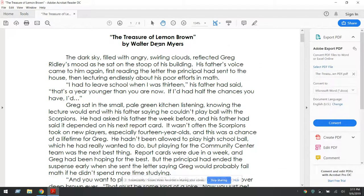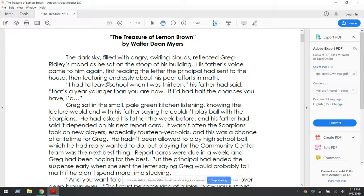The Treasure of Lemon Brown by Walter Dean Myers. The dark sky filled with angry, swirling clouds reflected Greg Ridley's mood as he sat on the stoop of his building. His father's voice came to him again, first reading the letter the principal had sent to the house, then lecturing endlessly about his poor efforts in math. 'I had to leave school when I was 13,' his father said. 'That's a year younger than you are now. If I had half the chances you'd have, I'd...'